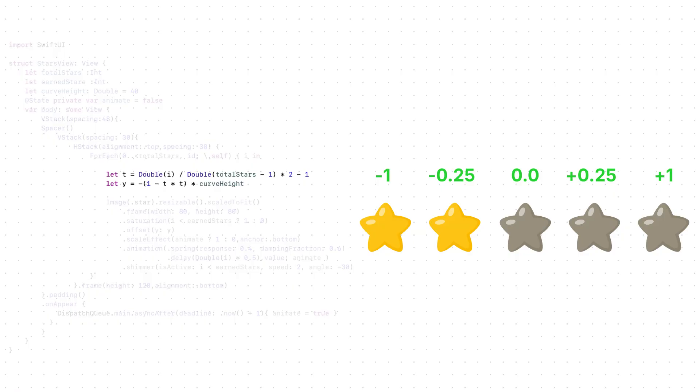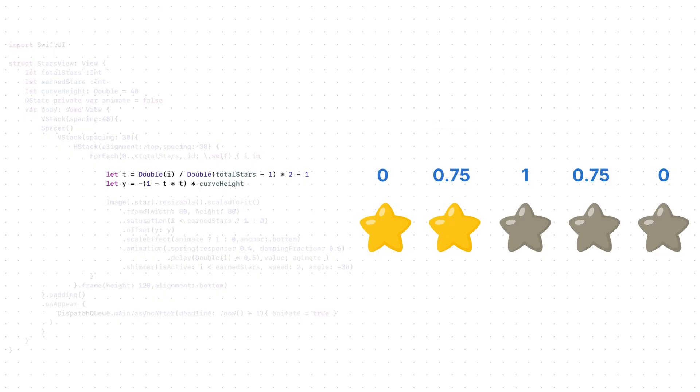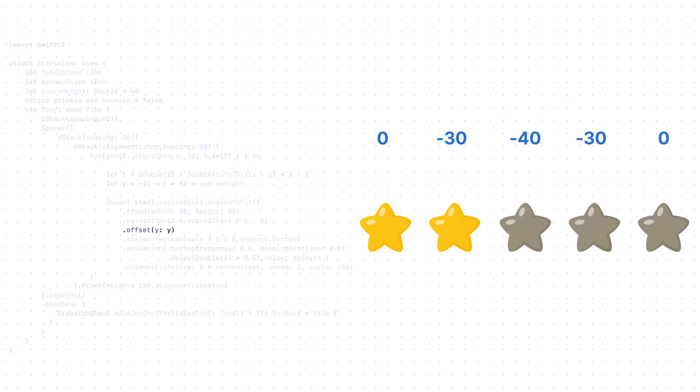Then we flip it. And we do this because the flip makes the middle go higher, and the sides stay lower. Last step, we multiply these values by the curve height, which is 40. That gives us the final offset.